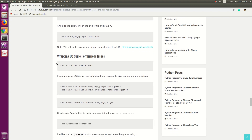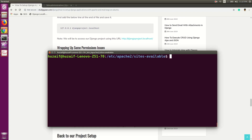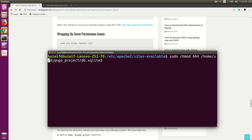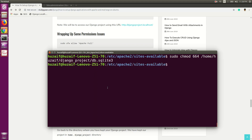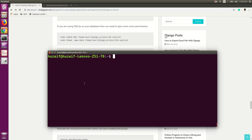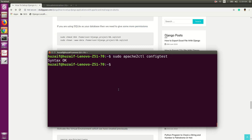Now we will wrap up some permission issues. Copy these commands and paste them in the terminal. Note that we have our project directory at the home folder, so you need to change the username in the commands to your own username. Now using this command, we will check if everything is correct and hit Enter. If it says 'Syntax OK', that means there is no error.